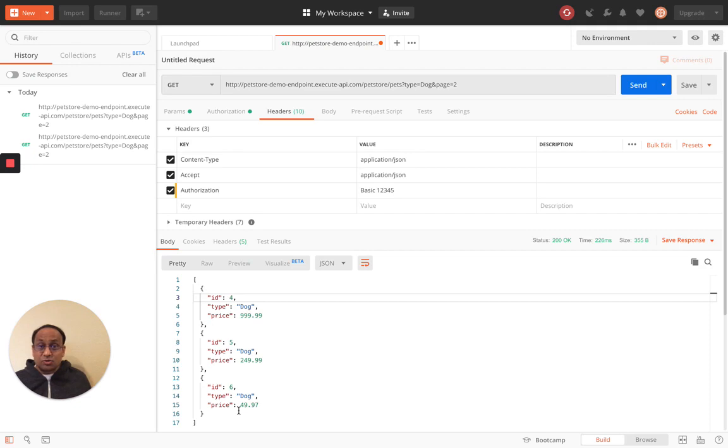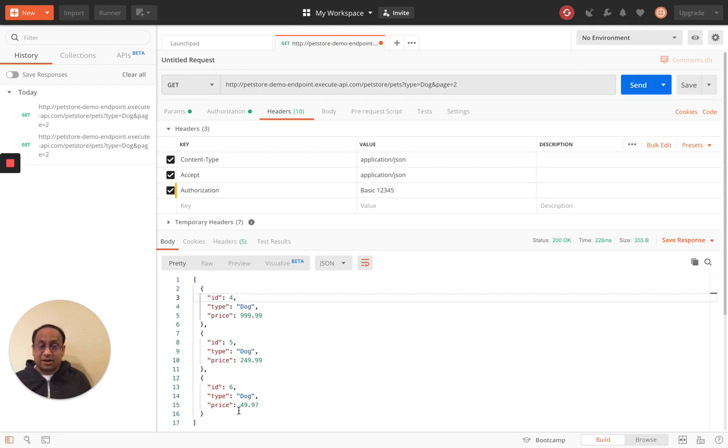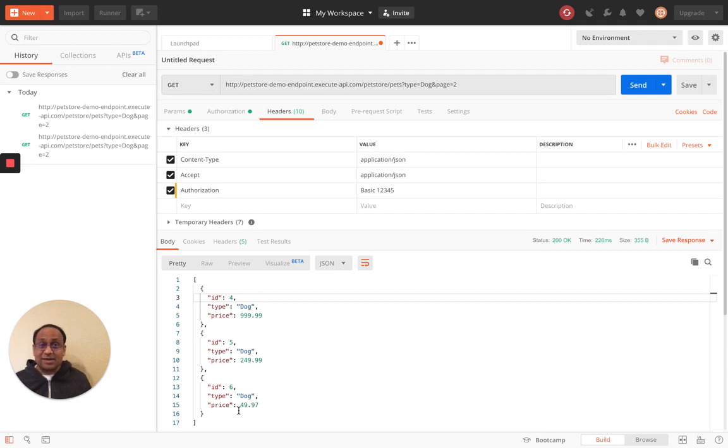You can do the tutorials in sequence, one, two, and three. Or you can just skip two and directly go to three. Have fun. It is great working with Okta workflows.